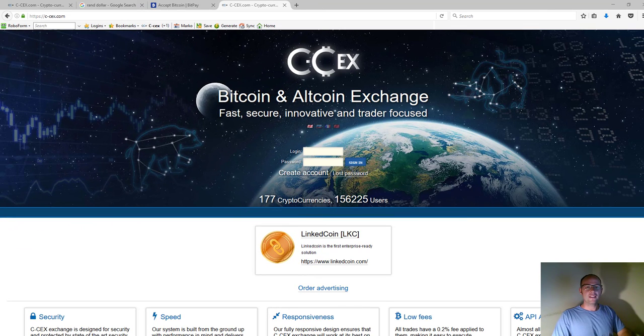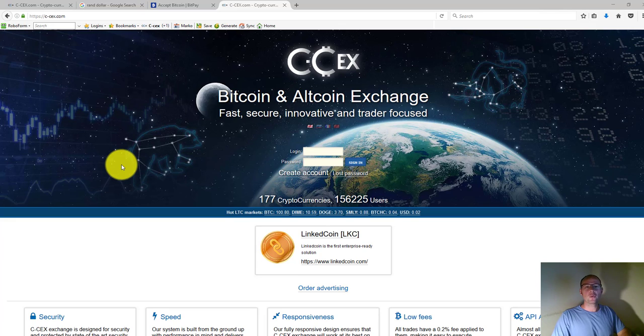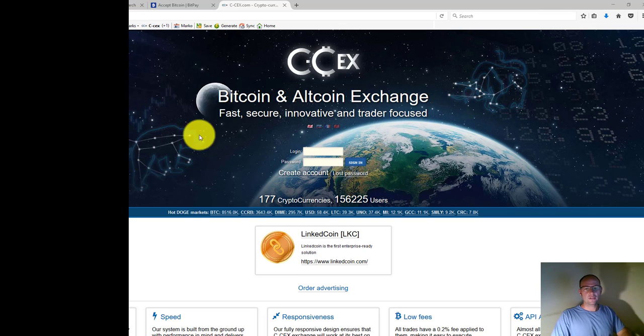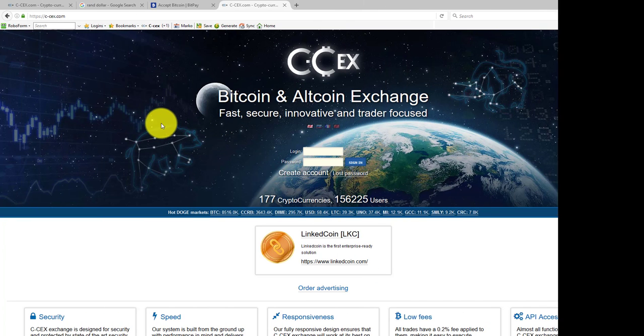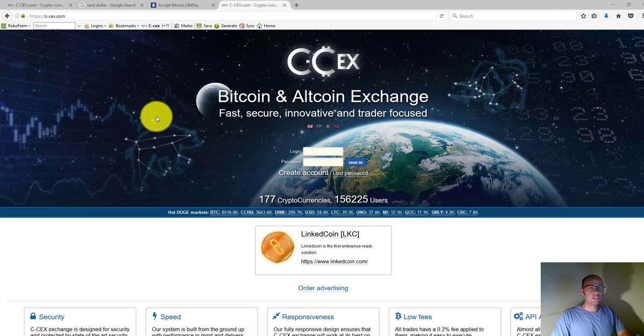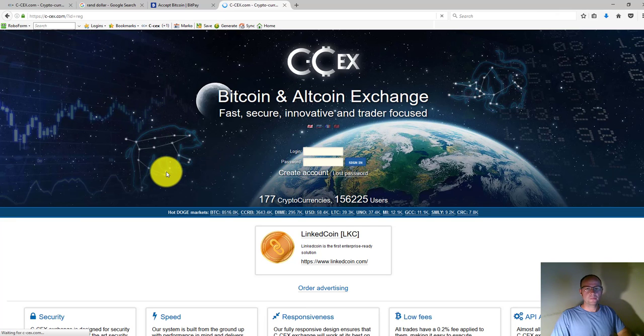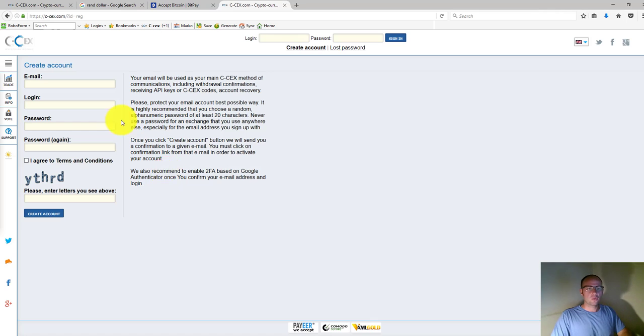What's up guys, in this video I'm going to take you through using C-CX cryptocurrency exchange platform, some basic navigation as well as how to generate your wallet address. So first of all, you need to go to the URL c-cx.com and then click on create account.